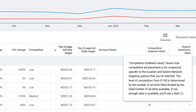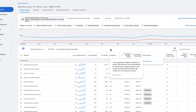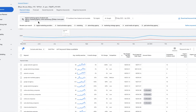The competition indexed value shows how competitive ad placement is for keywords particularly in the search network — it's ranked on a scale from one to a hundred. You can pause the video to read the full description so you have a good idea of what exactly it means.